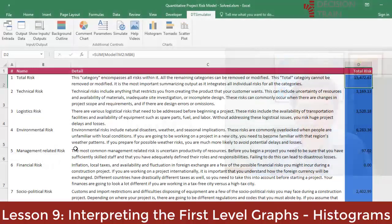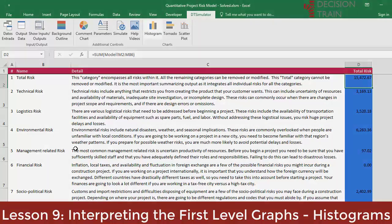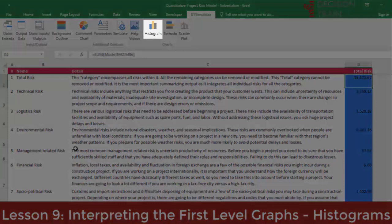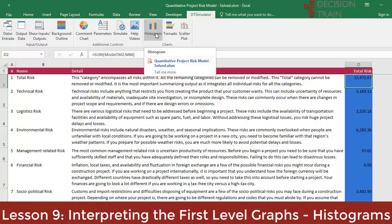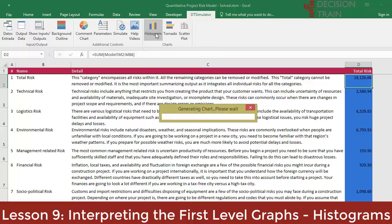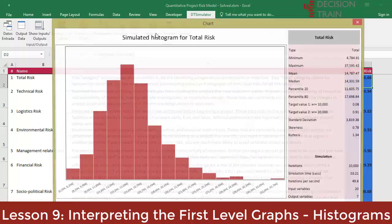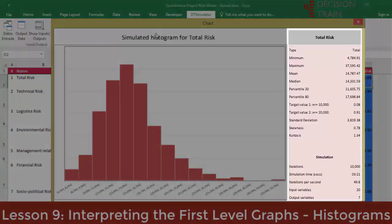Place your cursor on cell outputs C2, total risk, and immediately click on the histogram icon on DT Simulator's ribbon. Look at the histogram for total risk selected from cell C1. The table to the right shows the main statistics.